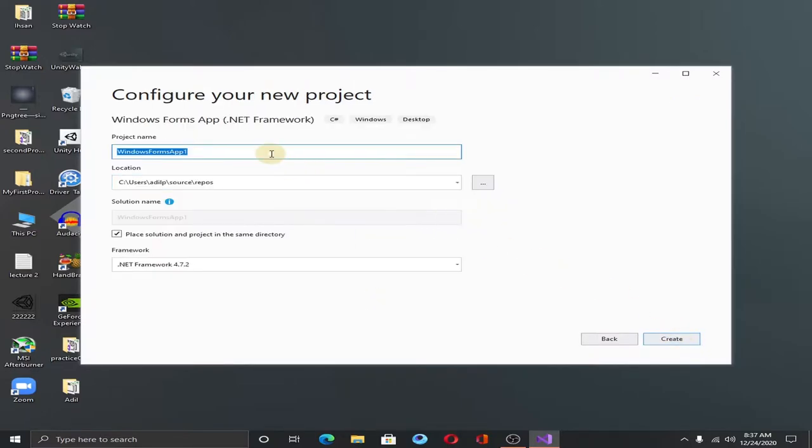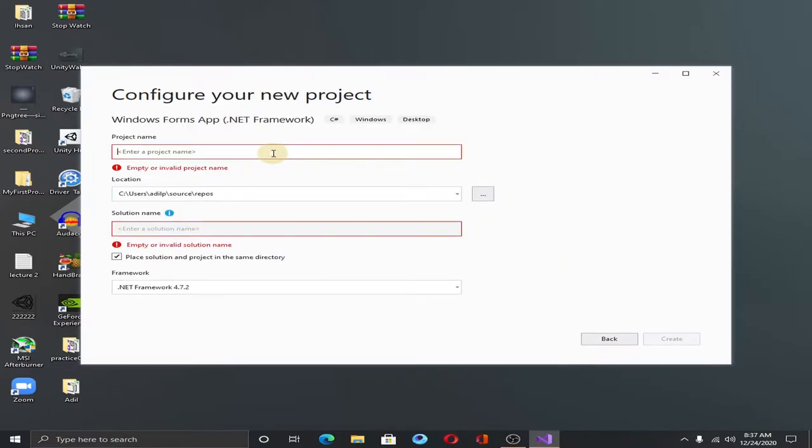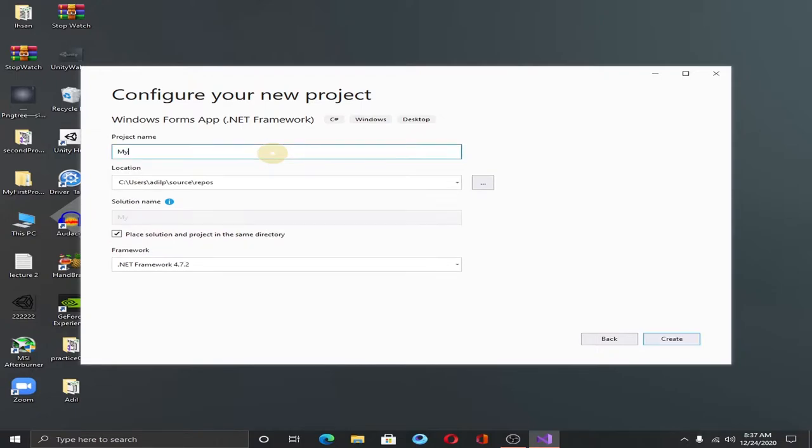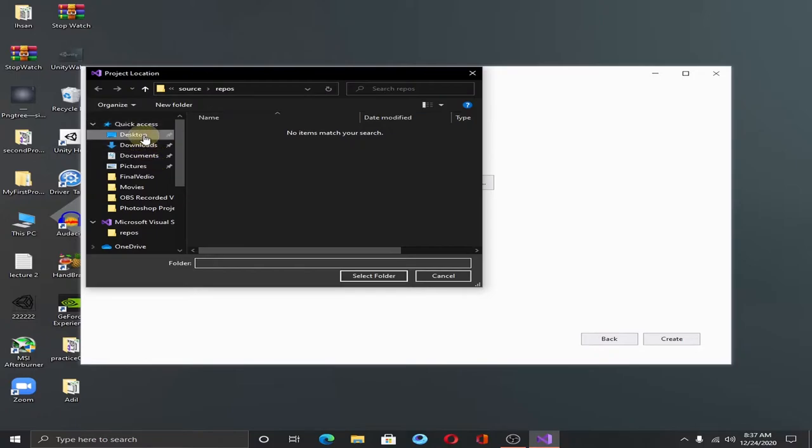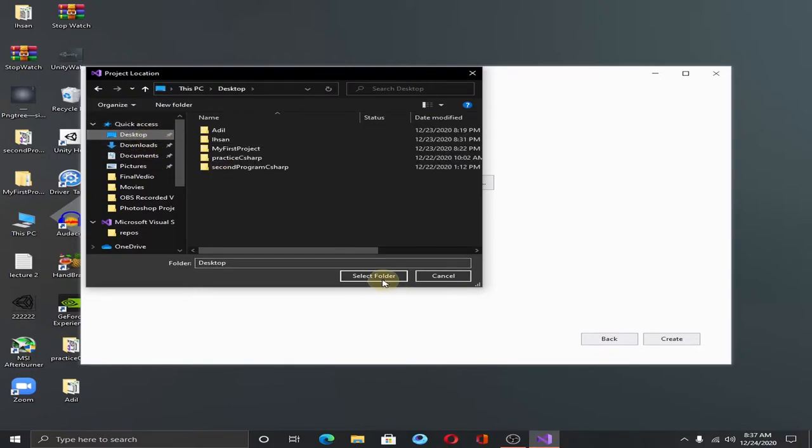For next, give a name to your project. My Stopwatch. Select the location and hit the create button.